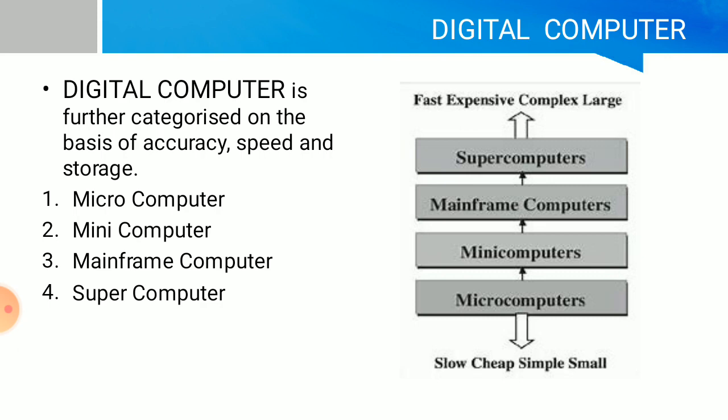Digital computers are further categorized on the basis of accuracy, speed, and storage: microcomputer, mini computer, mainframe computer, and supercomputer.